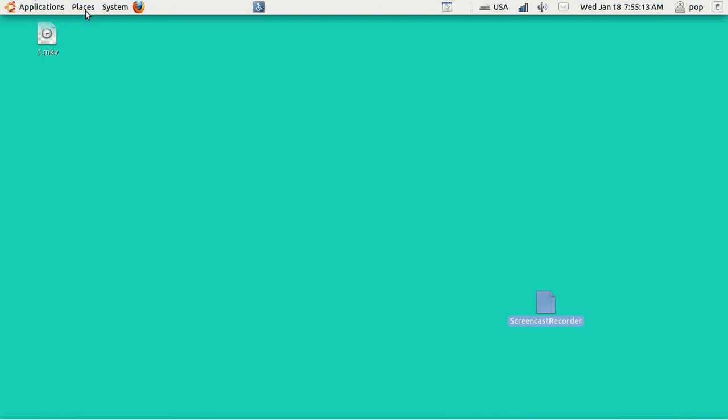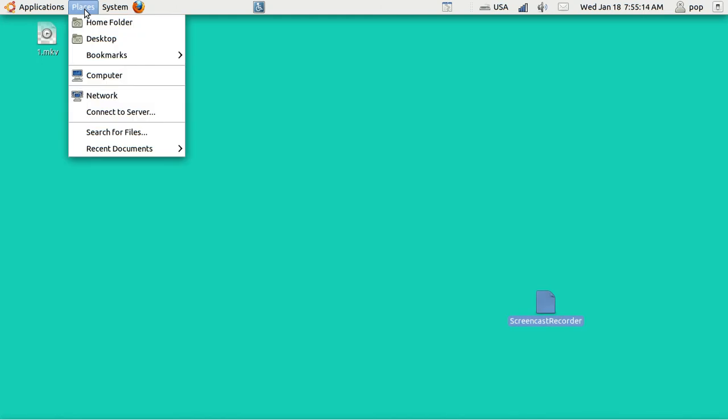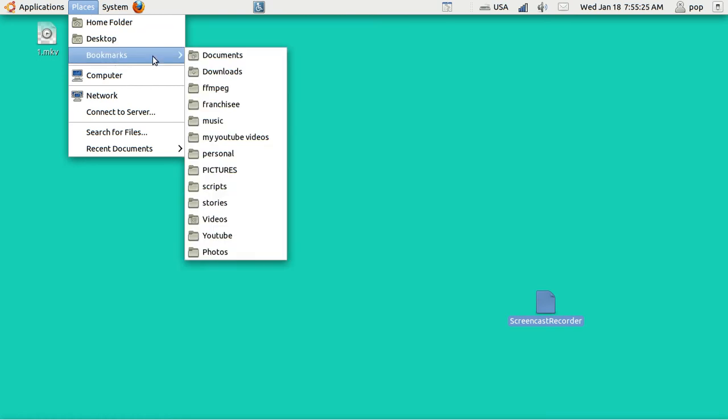The first video about MKV-Merge showed how to use it as a command line interpreter in the terminal. I'm going to show you that real briefly before going on with a graphical user interface.